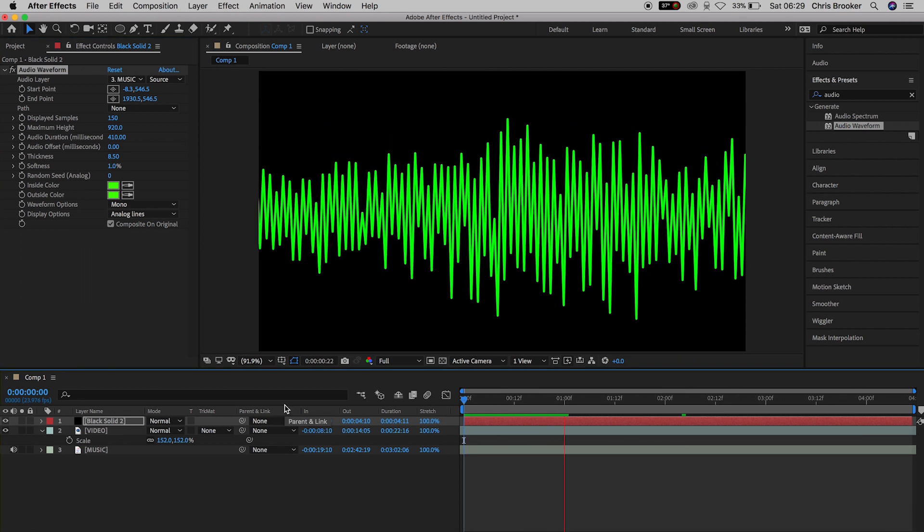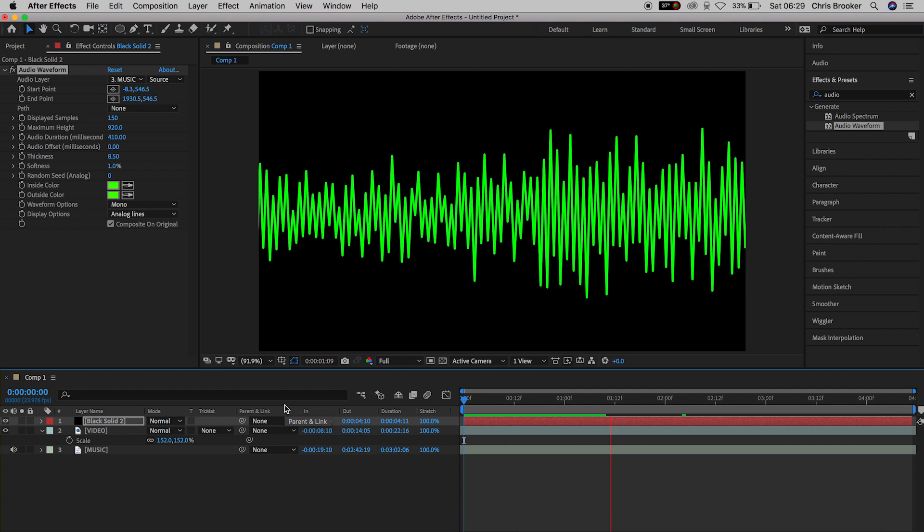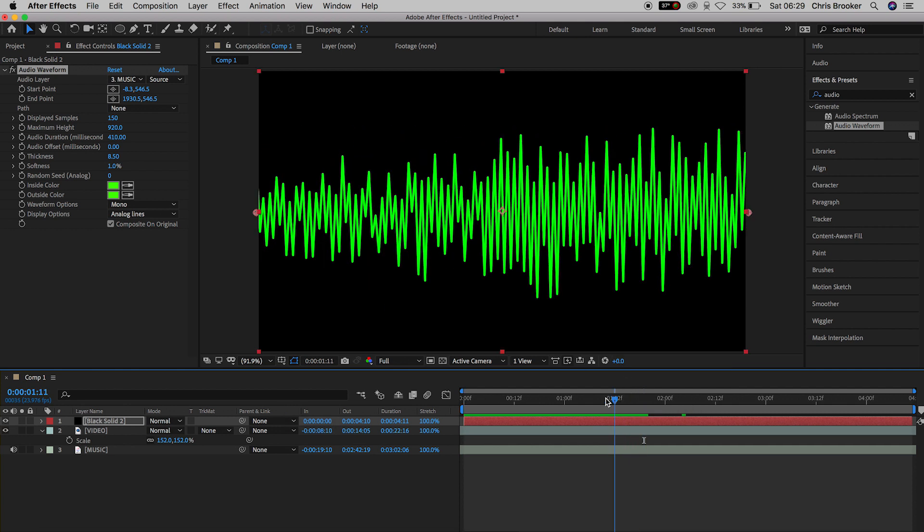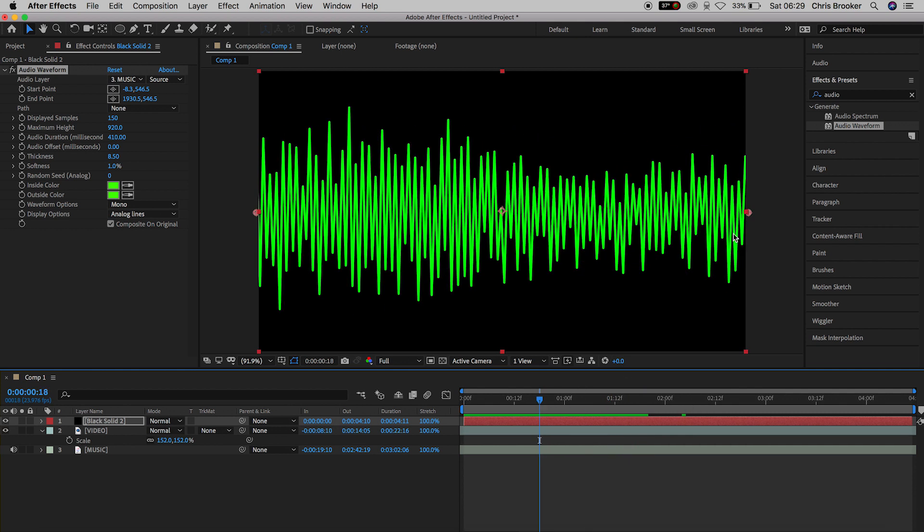Now from here we've got this really awesome green waveform reacting to our music but of course we still can't see our footage.